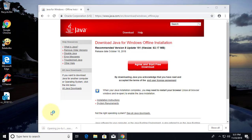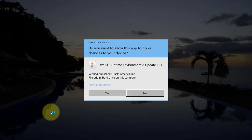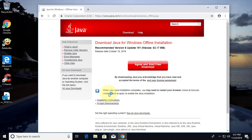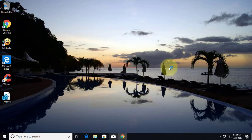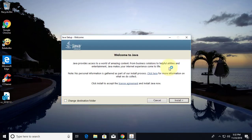Click to open the downloaded file. Click yes to continue. Click install.